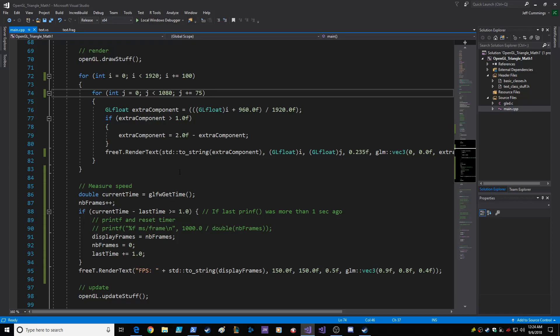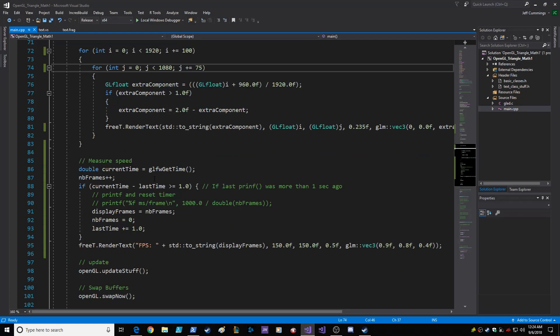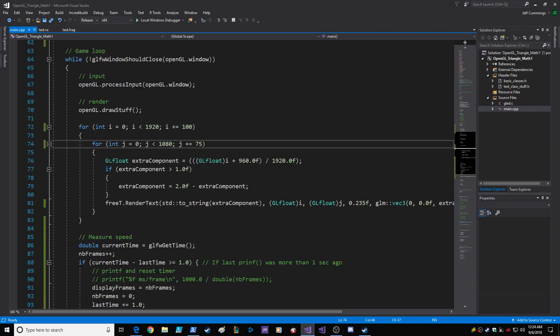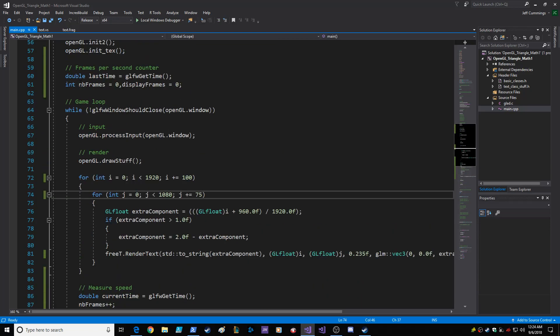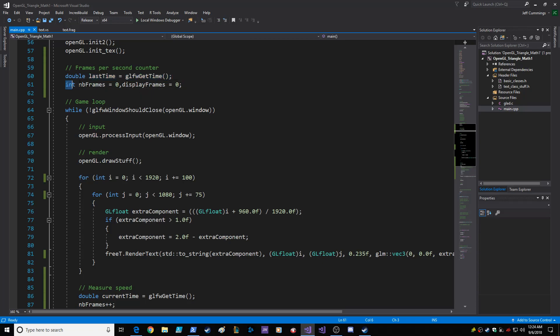Excuse me, I just finished eating. Okay, so you just do an initialization of last time equals get time, and then the number of frames that it's counting each second, and then the display frames, which is the last value of the frames per second in the last second.